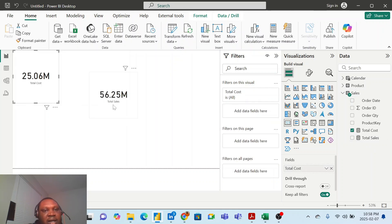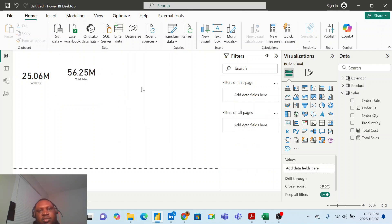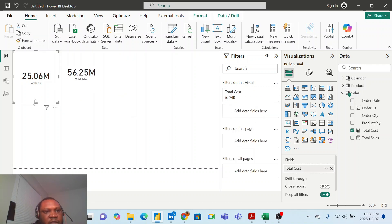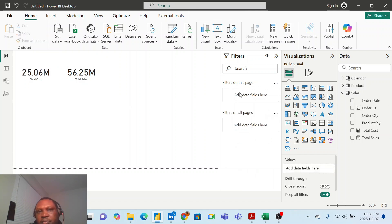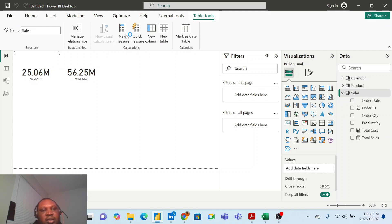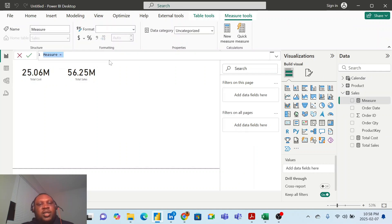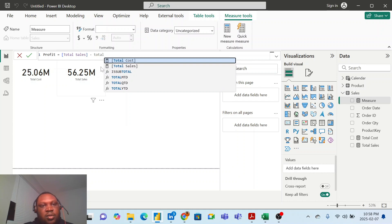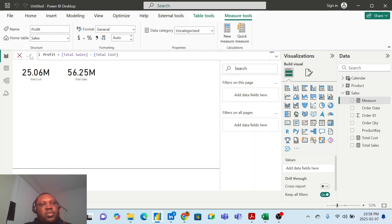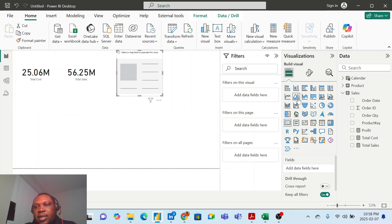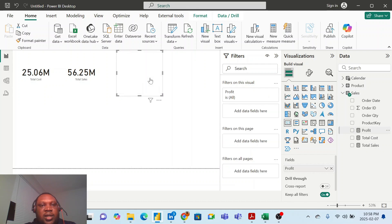Now let me create my profits measure. I go to my sales table, click new measure, call it 'Profits', and set it equal to Total Sales minus Total Cost. I click commit. Then I bring in another card chart and drop profits inside it - and there is my profit.